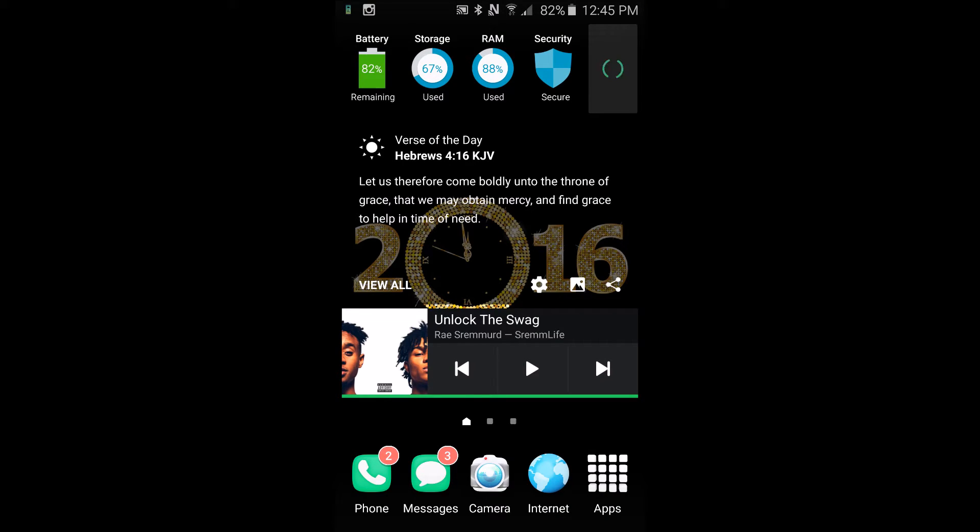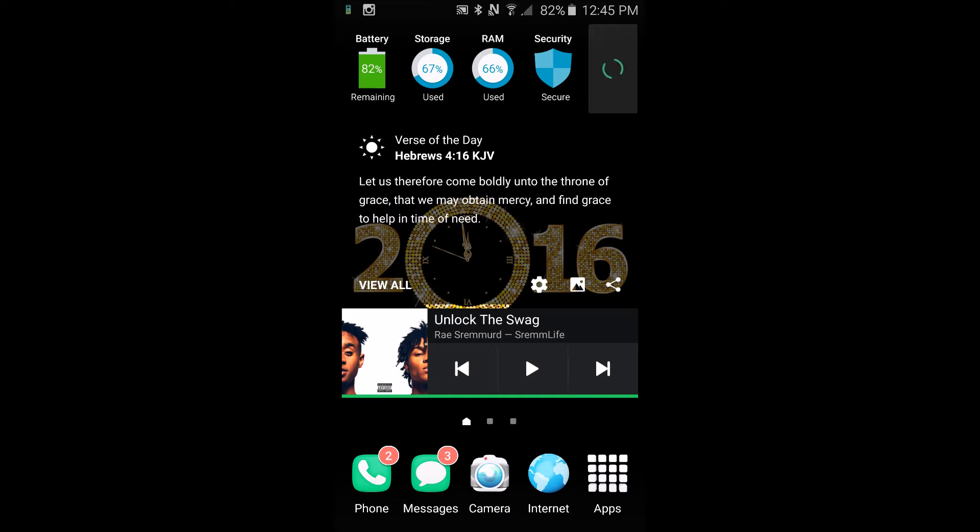At the top here I'm just going to jump right in. I have this widget which shows my battery, storage, RAM, and security settings. It shows me if I'm secure, how much storage and RAM I've used, and how much battery I have left. I can tap clean all to get rid of some of that junk and remove used RAM and storage and save battery.